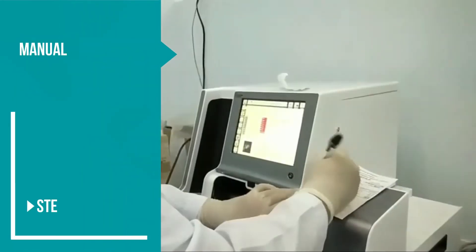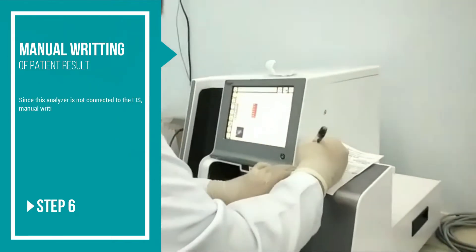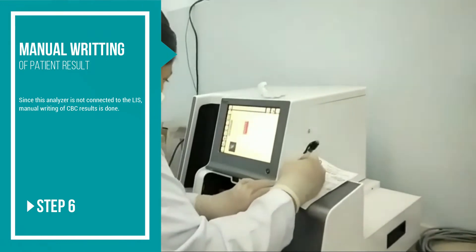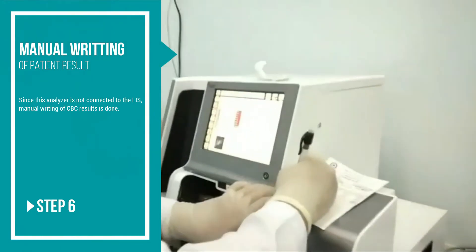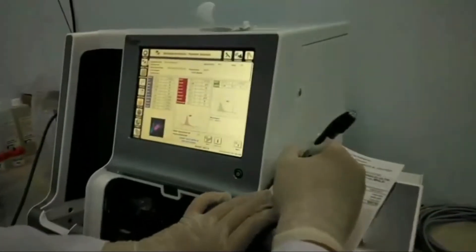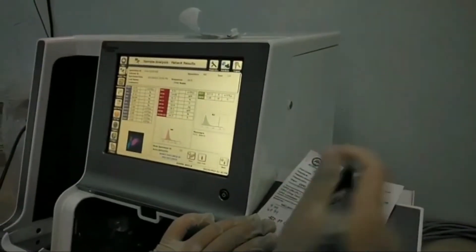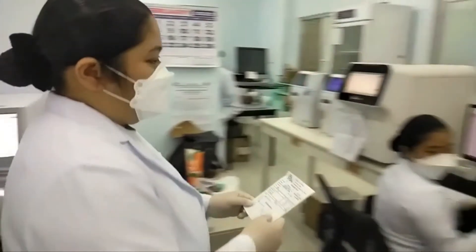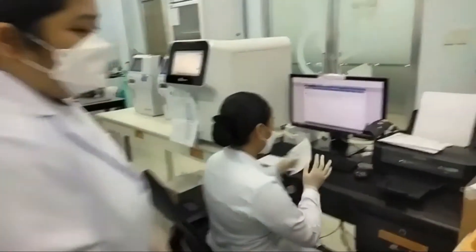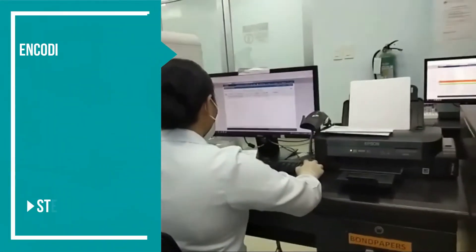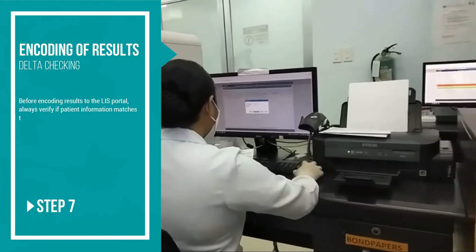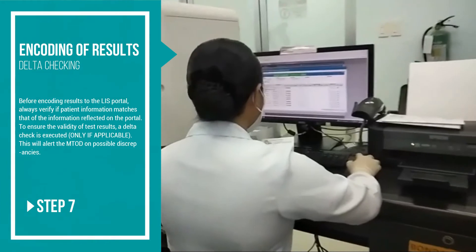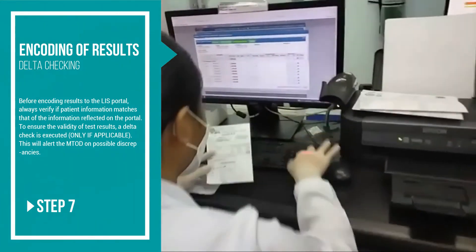A couple of minutes is enough for the analyzer to release the result. Since this analyzer is not connected to the laboratory information system, manual writing of CBC test results is done. Before encoding results to the laboratory information system portal, always verify that patient information matches the information reflected on the portal.